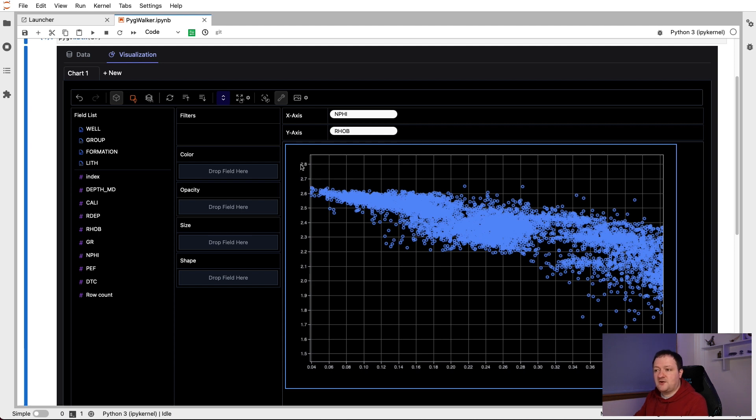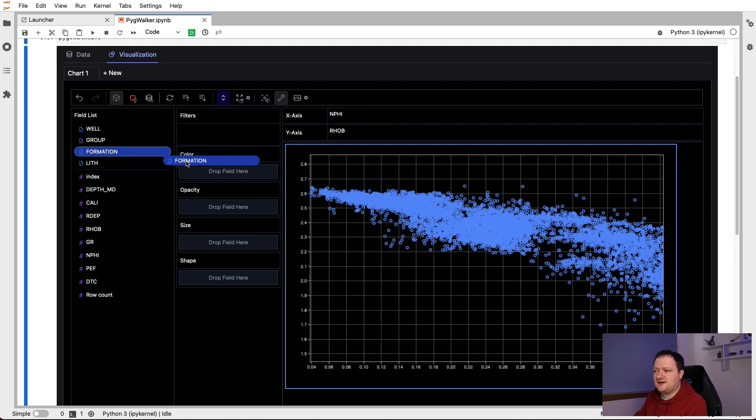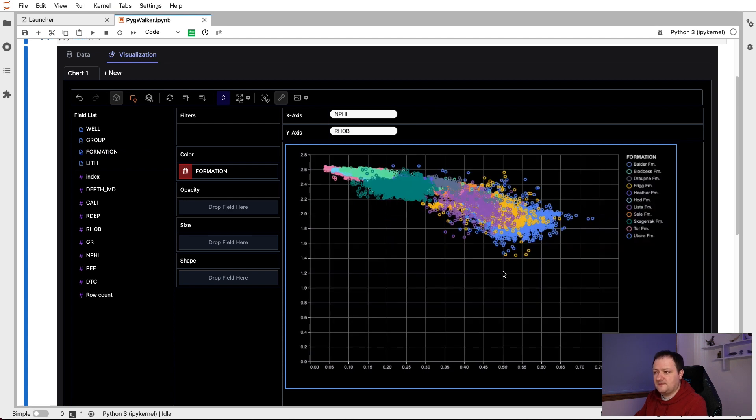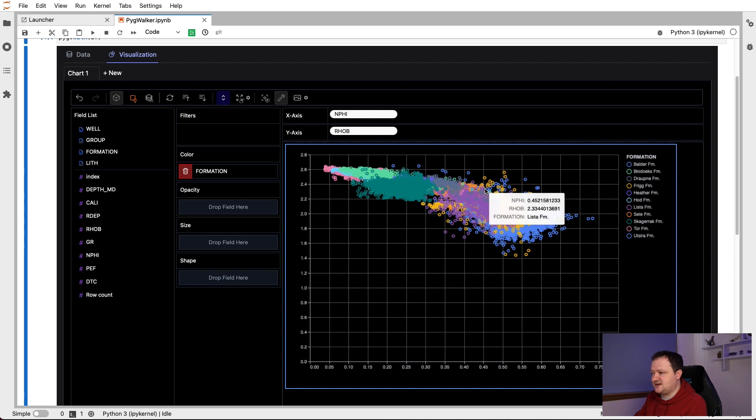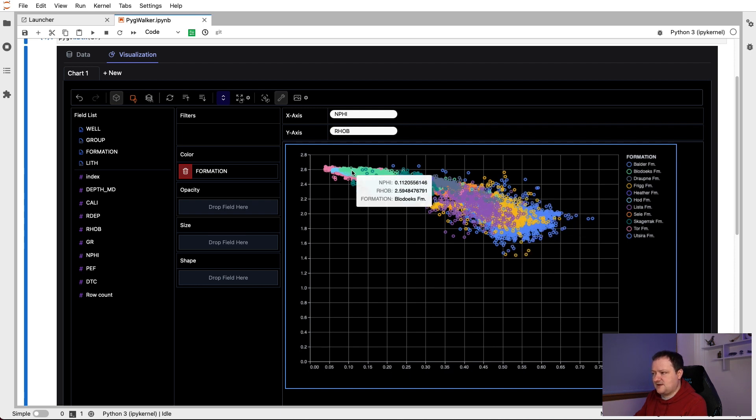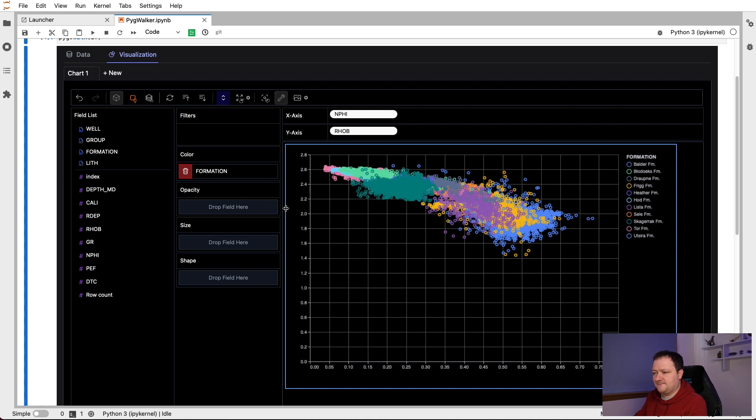So we've got different ways that we can use the other variables. So if we take, for example, the formation variable here, and drag that into the color column or row here, we'll soon see that the plot will update with colors representing the different formations. You can see we've got the Frigg formation in orange here, which you can see is hiding sort of behind all these points here. And then we've got other formations over here on the left.